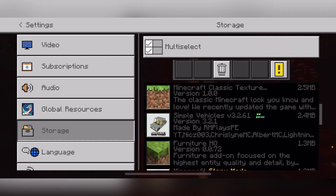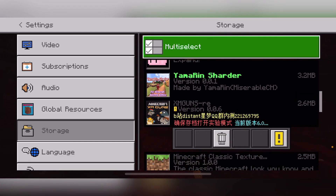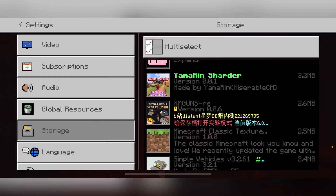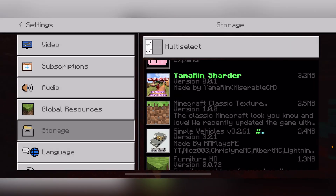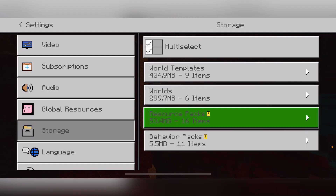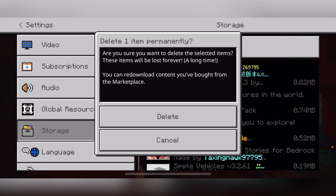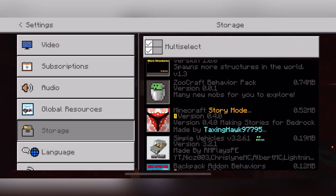It's going to give you a little trash can icon to actually delete it. Click the trash can and a little screen is going to pop up. Click Delete, and it's going to delete your add-on. You can do the same thing with the behavior pack — click Delete again and there you've just deleted an add-on and a behavior pack.